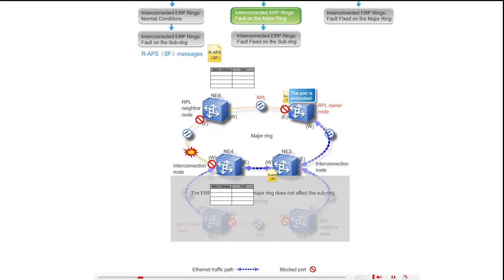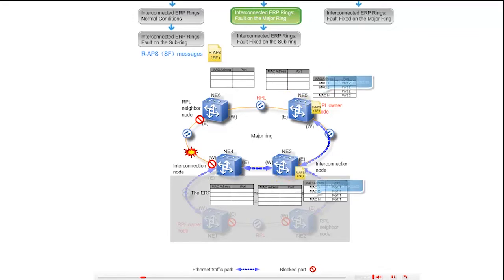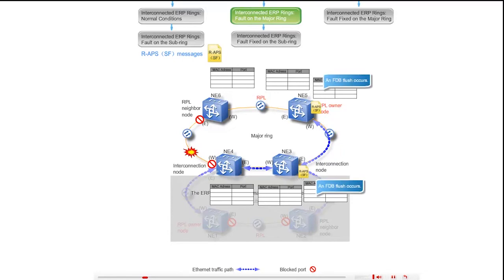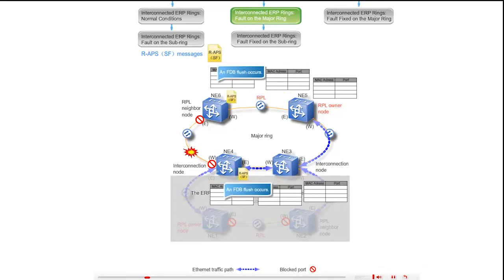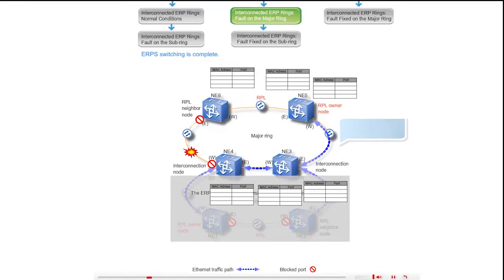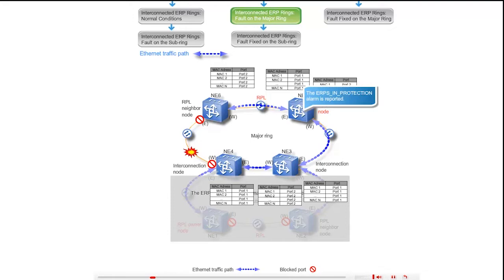The east port of NE5 is unblocked. The SF messages are terminated at the east port of NE4 and west port of NE6 and cease to be transmitted. ERPS switching is now complete. Each ring node learns new MAC addresses and builds a new FDB. The Ethernet services are transmitted along the highlighted path, and the RPL owner NE5 reports the ERPS in protection alarm.